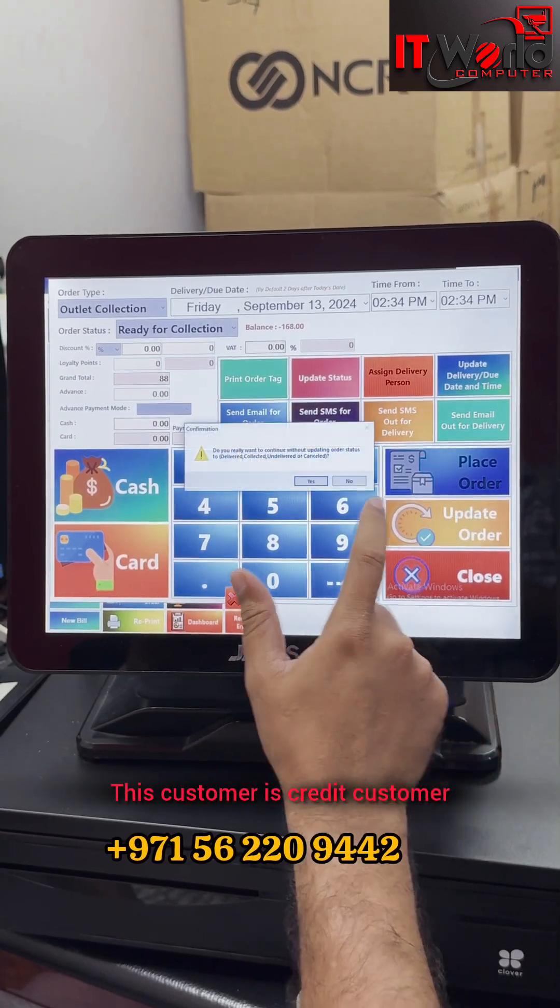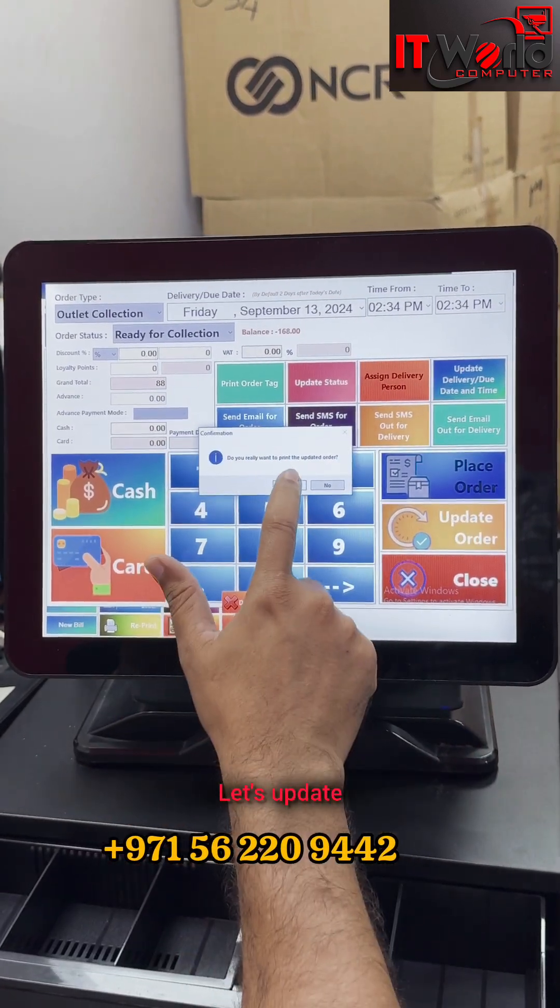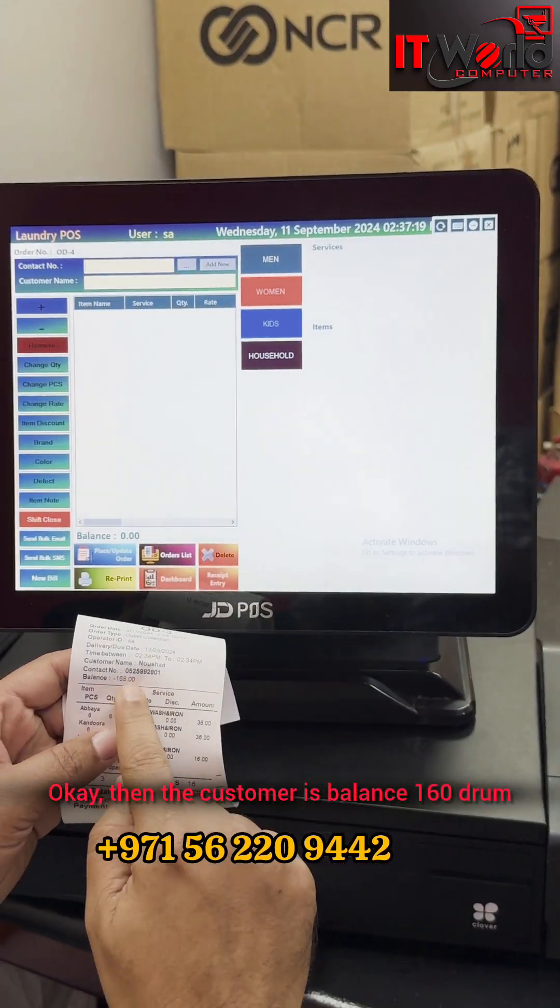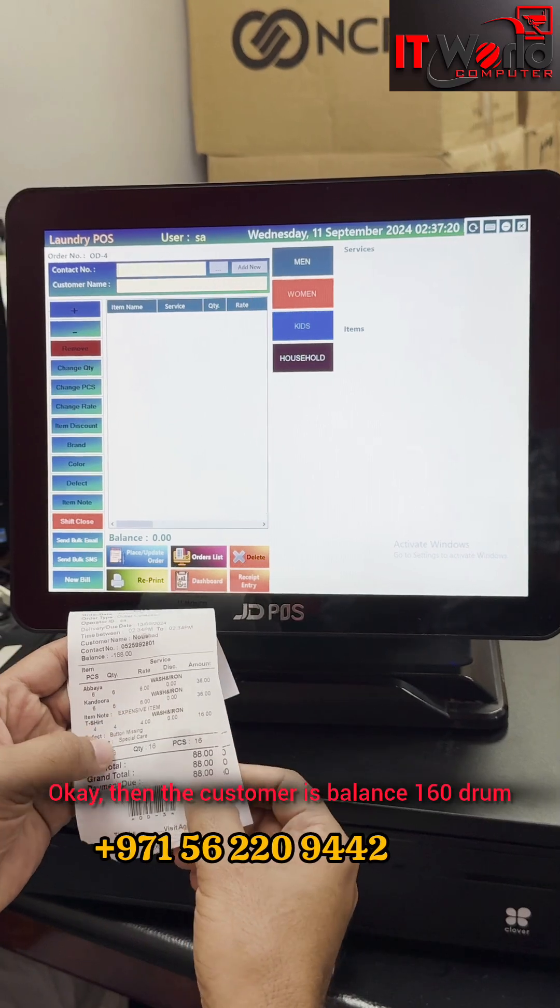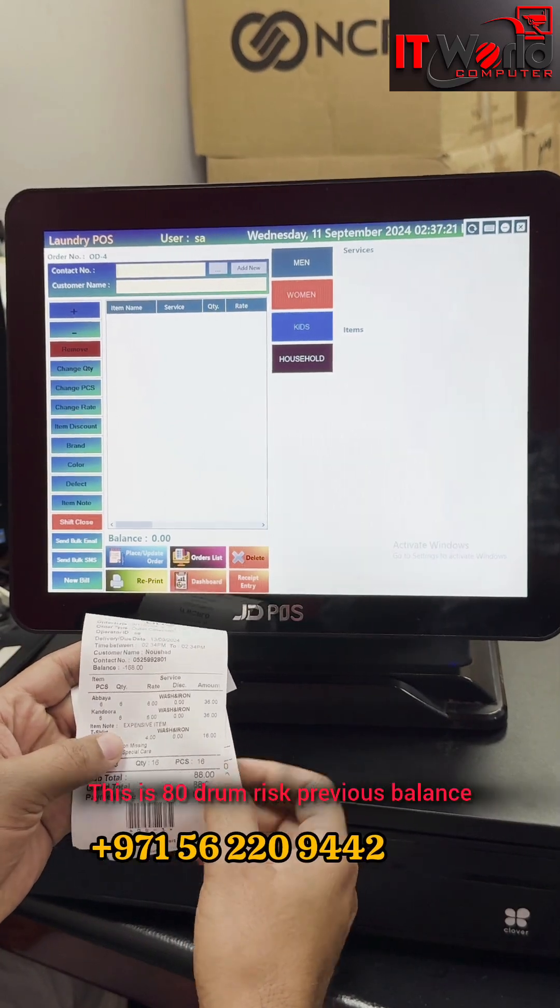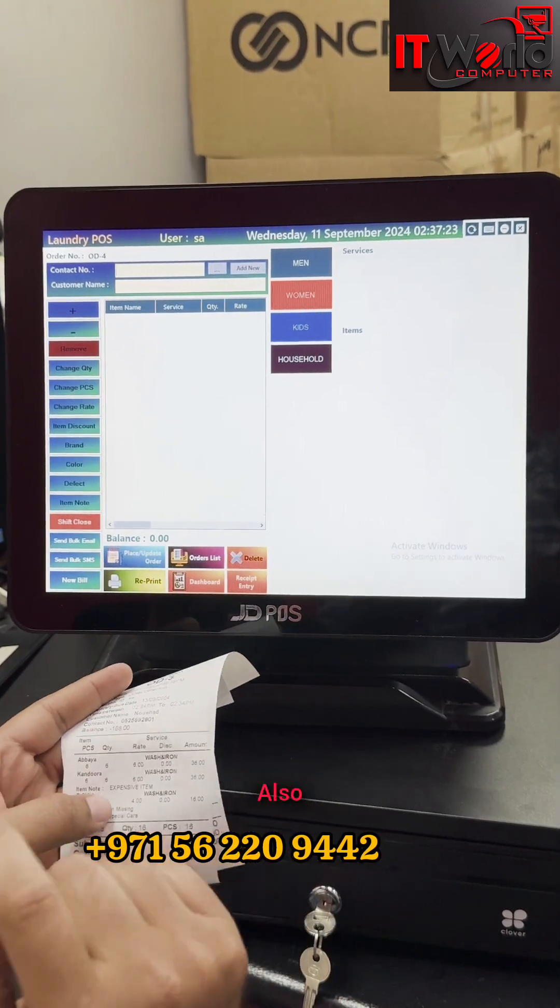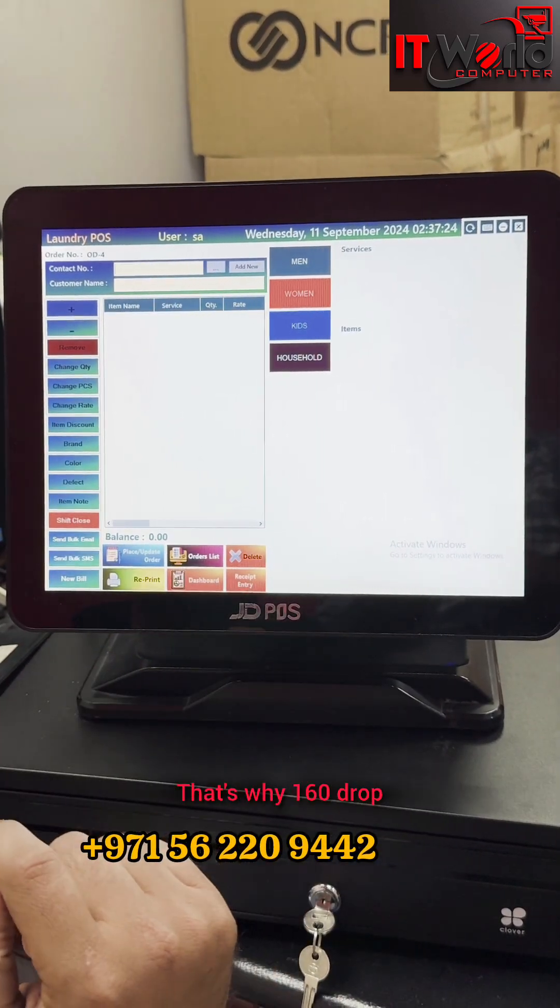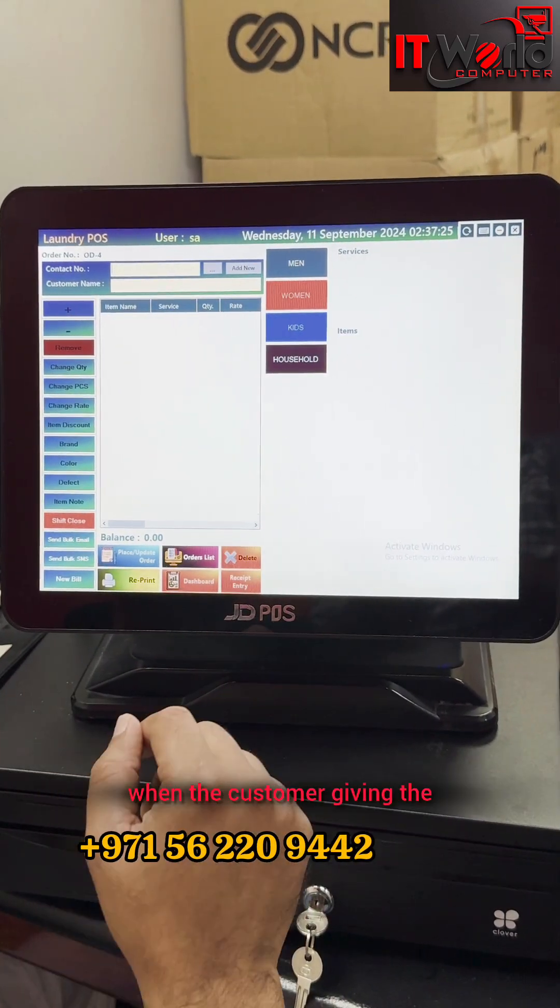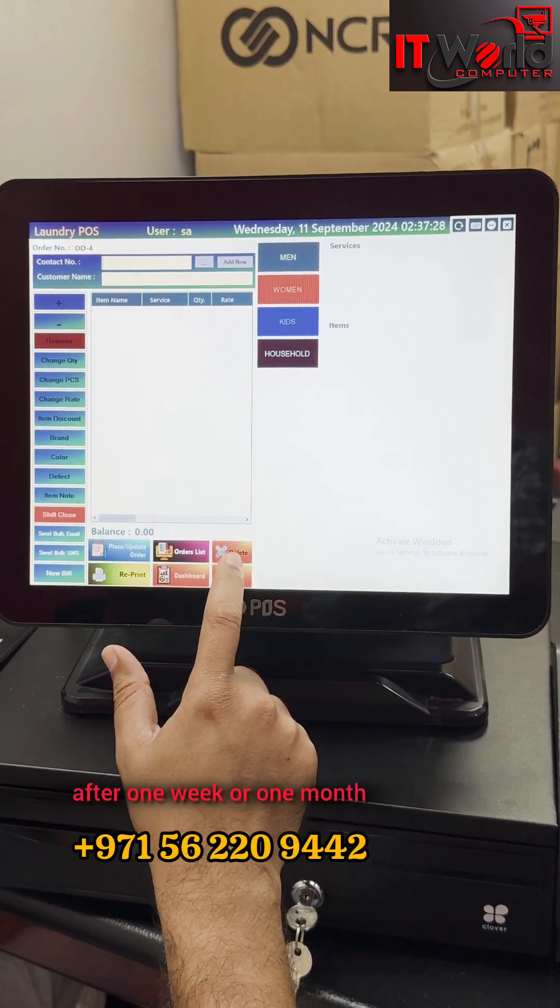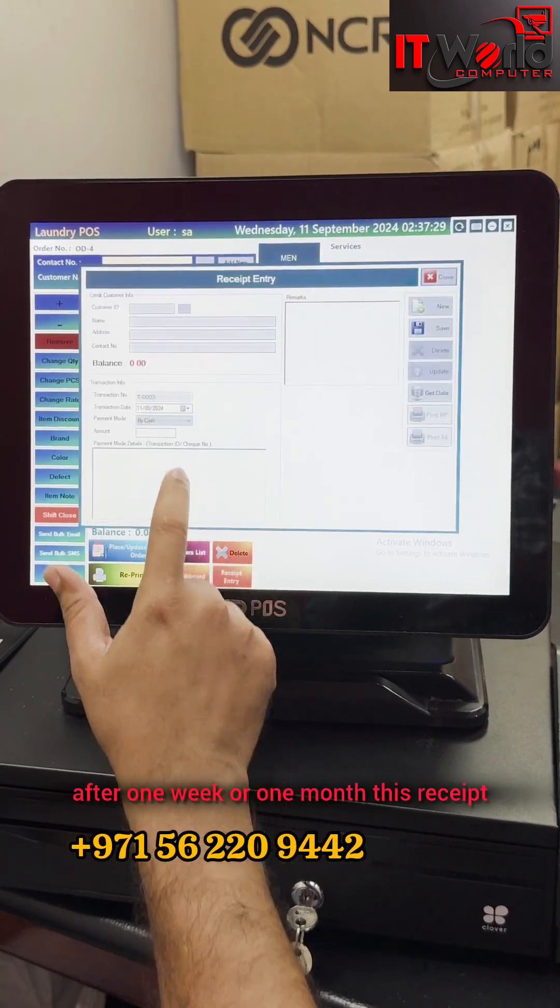The customer's balance is 168. This is 88 dirham. There is previous balance also, that's why 160 dirham. When the customer gives the money after one week or one month, this receipt entry you can see.